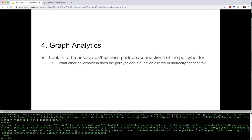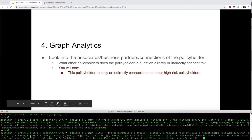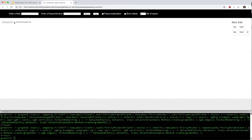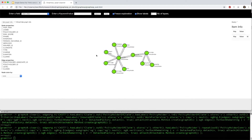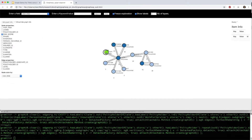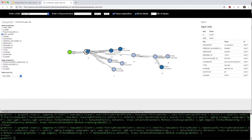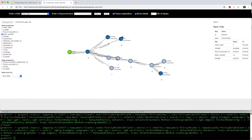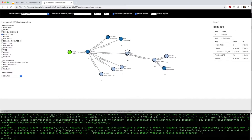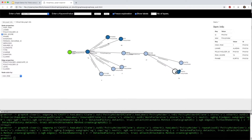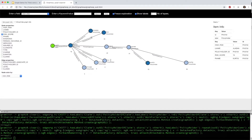Now we look at the social connections of the policyholder. What other policyholders are directly or indirectly connected to the policyholder in question? The green node is the suspicious claim. The dark blue nodes are high-risk policyholders, and the light blue nodes are low-risk ones. The policyholder in question is directly connected to two other high-risk policyholders, and also indirectly connected to another high-risk policyholder by three degrees of separation.